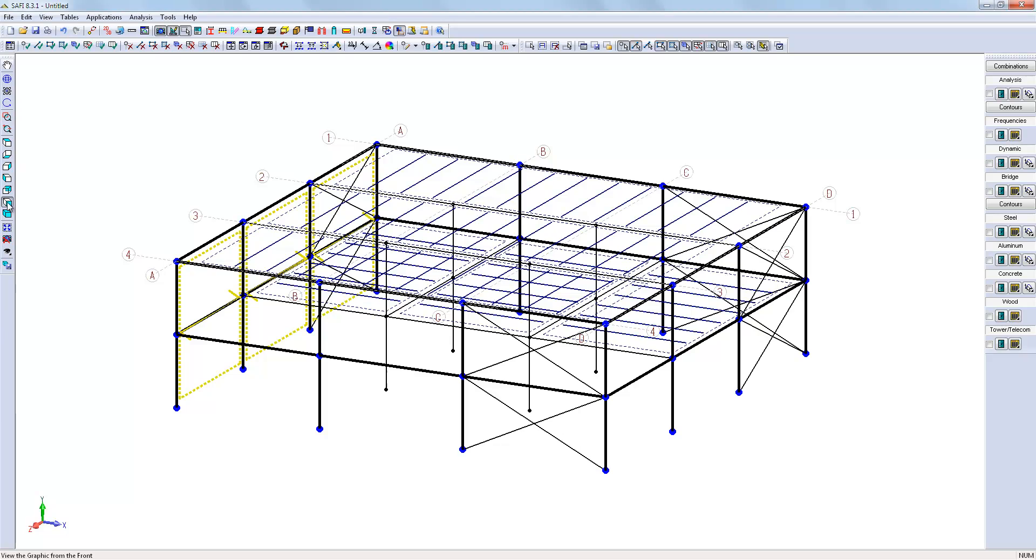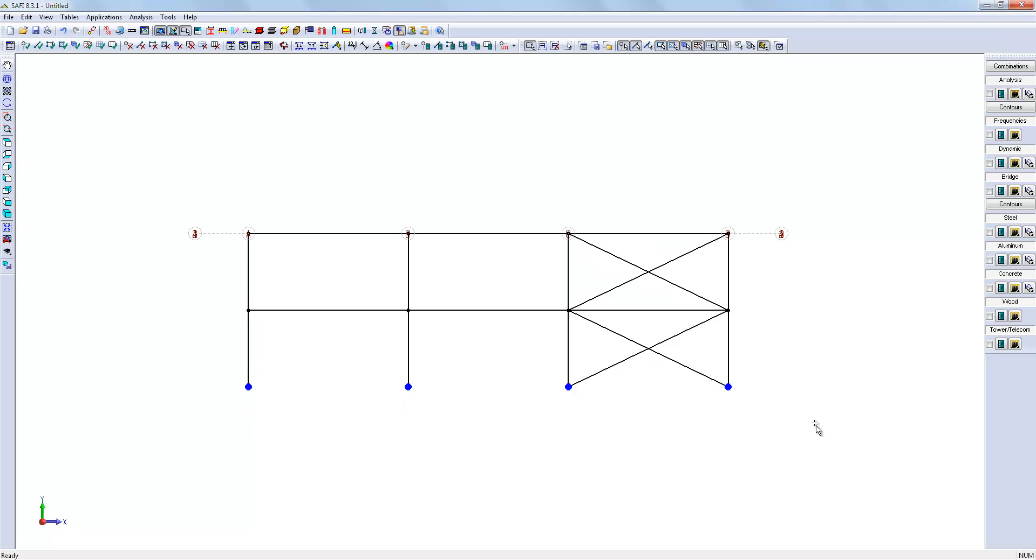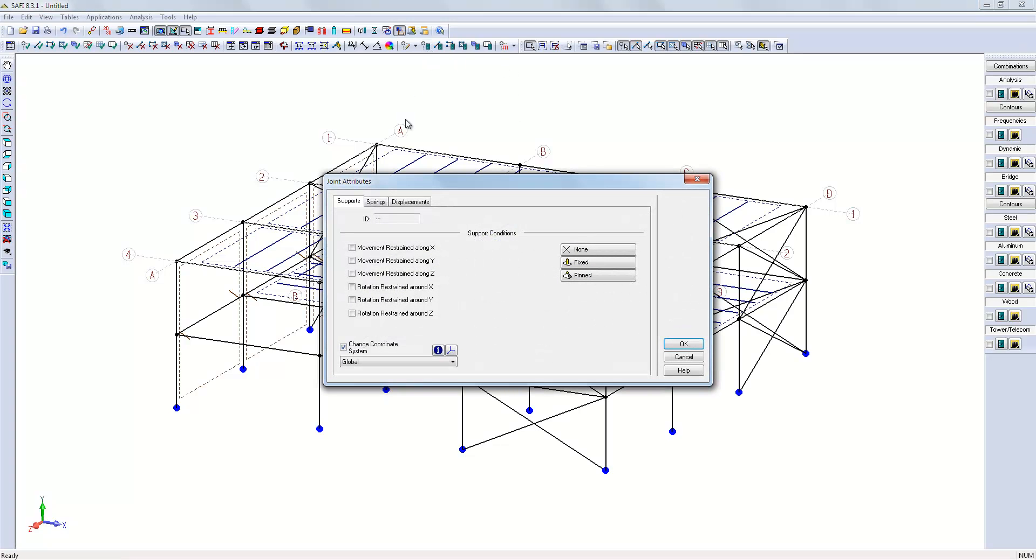So, we will define the support conditions. We select the base joints and use the joint attributes to define a pin support.